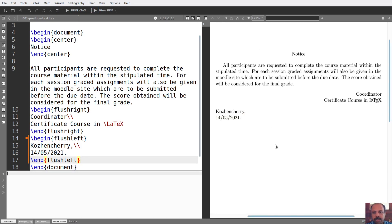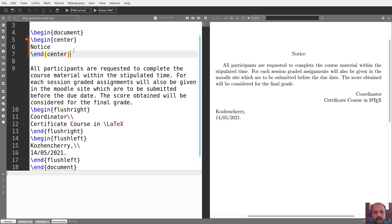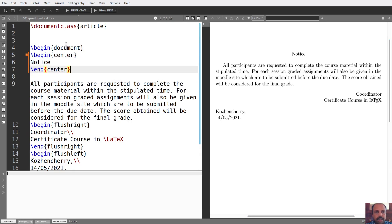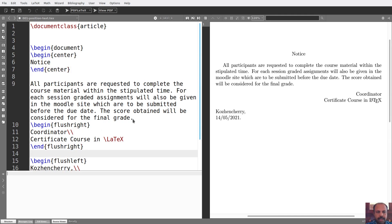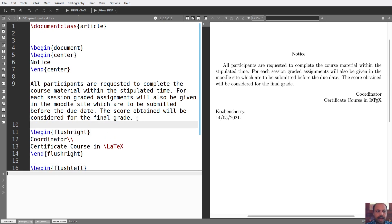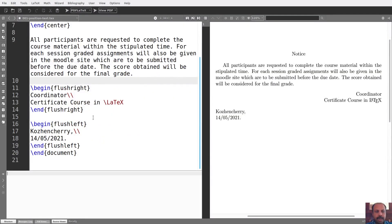View PDF. Okay. All participants are requested to complete the course material within the stipulated time for each session. I've already found a place where I am. If you have a blank line, you can't talk about the environment.